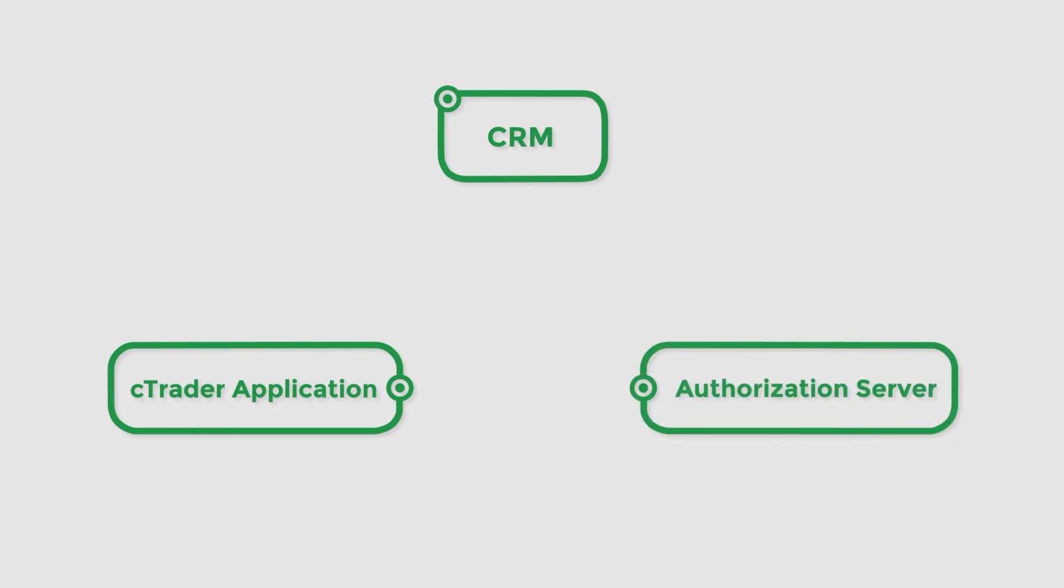As soon as the new user fills out the sign-up form and creates a new account, the broker's client area generates a unique one-time token and passes it to the trading application using a secure method. In turn, the application sends the same one-time token to the cTrader authorization server in order to be authorized.